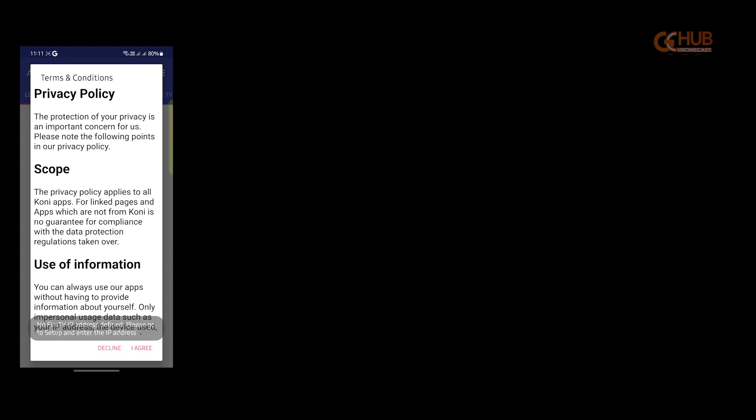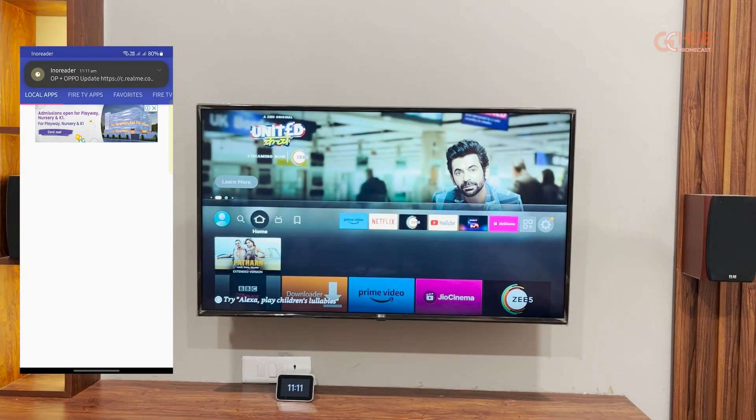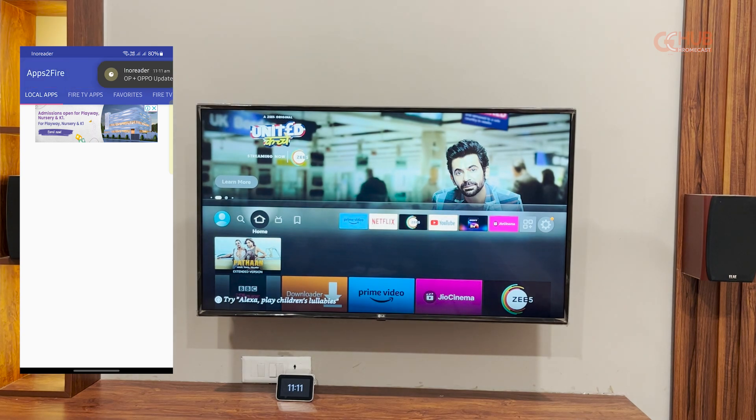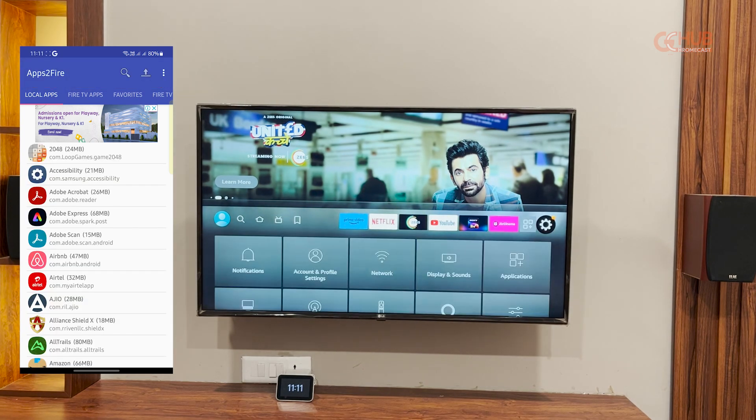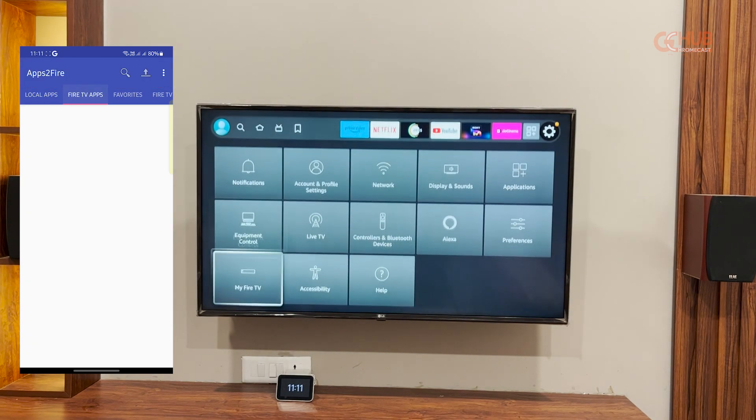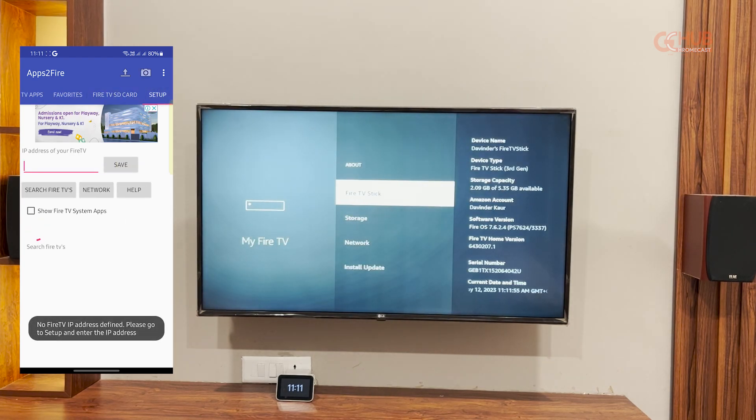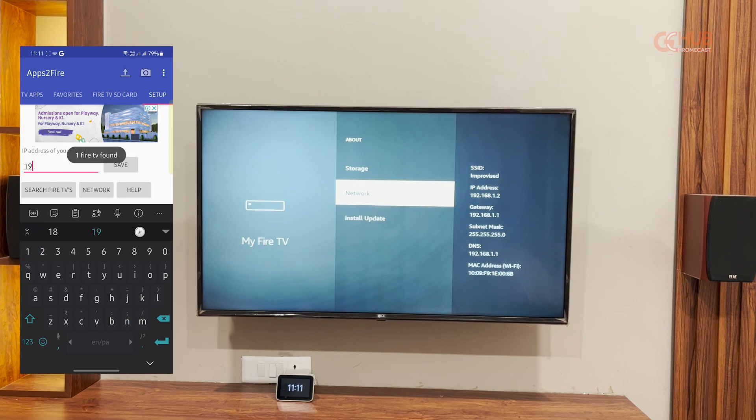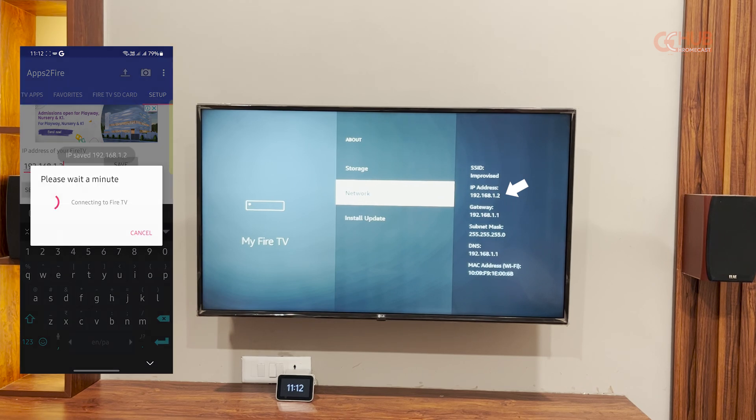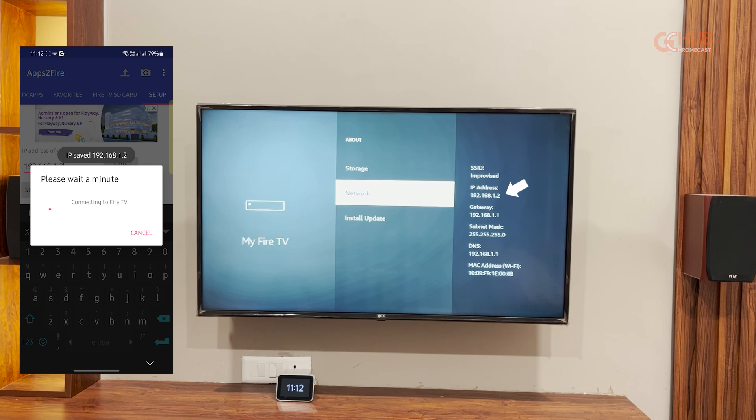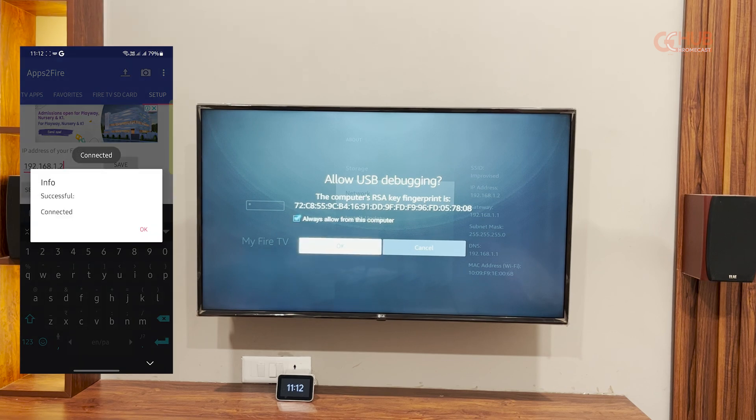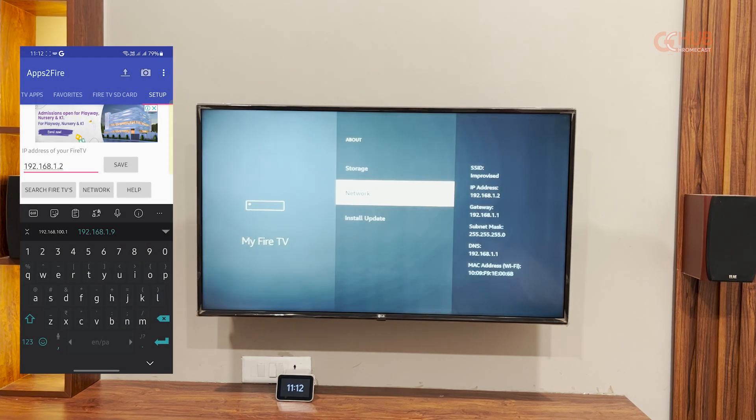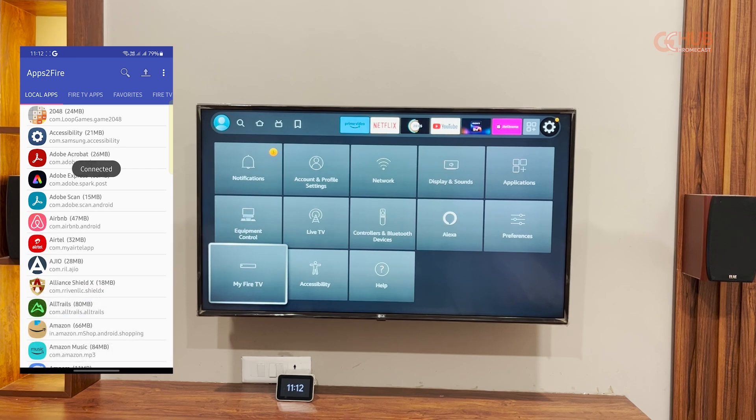After installation, just open the app and now you need to head over to your Fire TV stick and open settings. Actually, we need the local IP of your Fire TV so that you can connect apps to fire from your Android easily. You can get it by going to about section and there is a network option there. You will see IP address starting with 192.168.1.something.